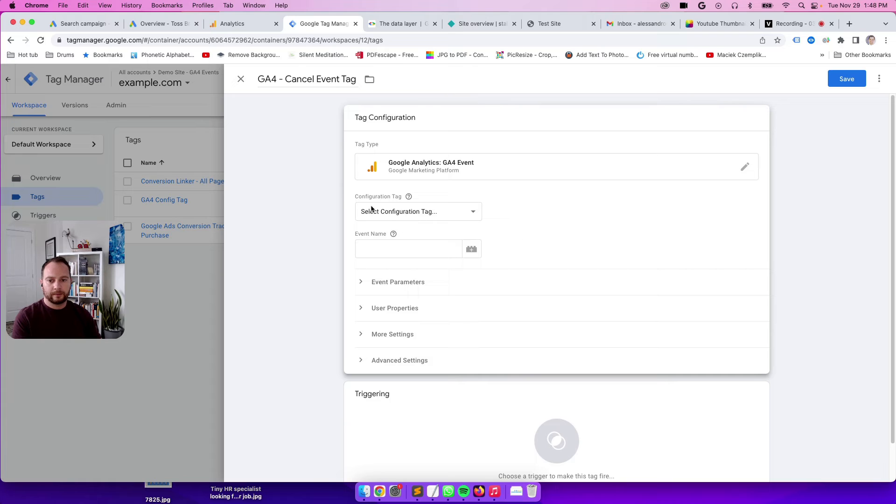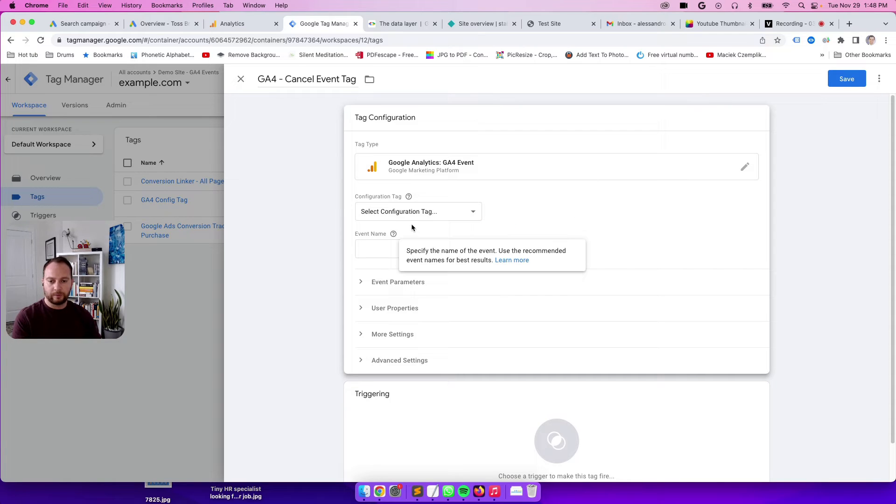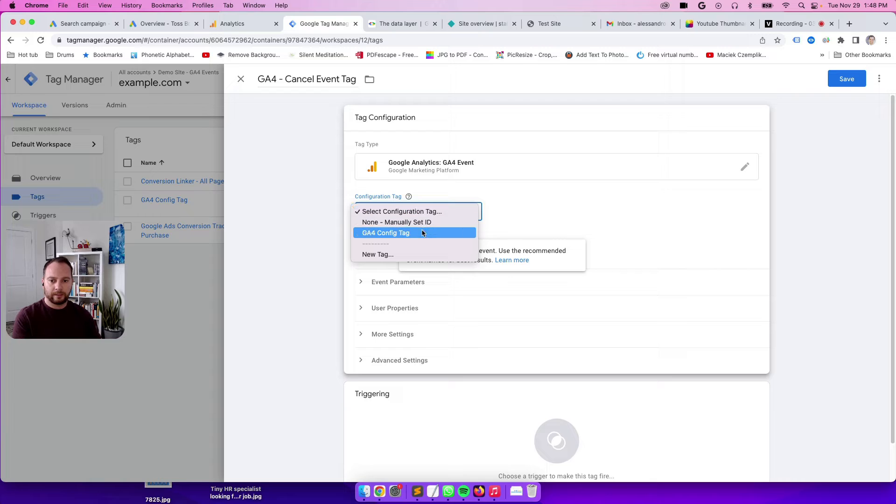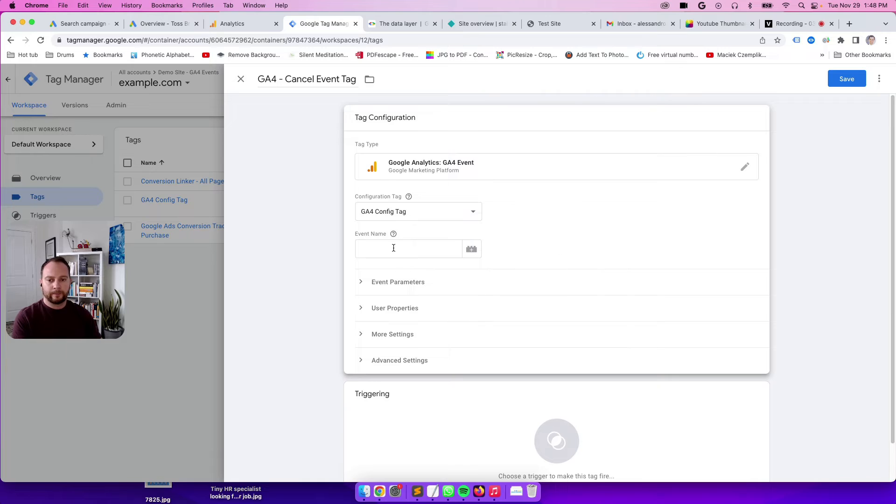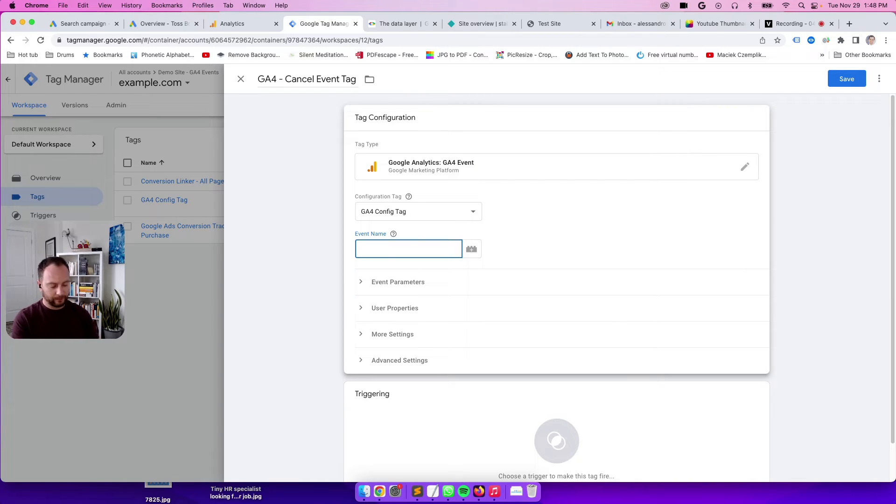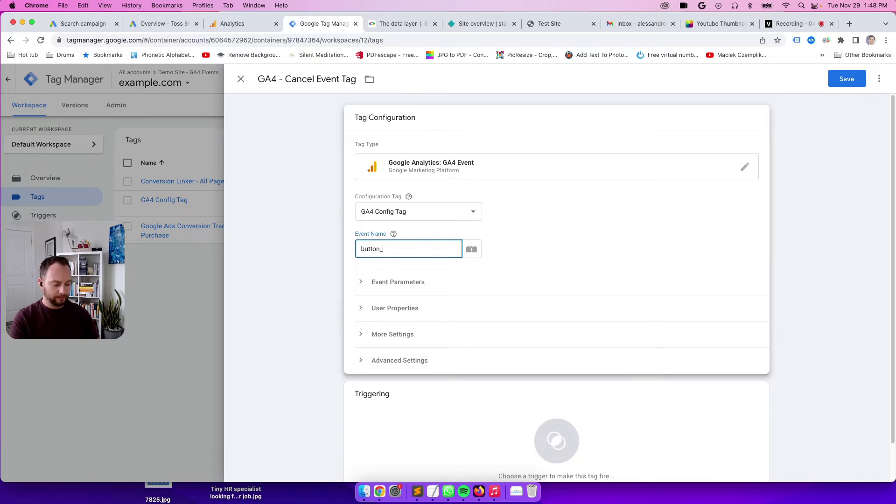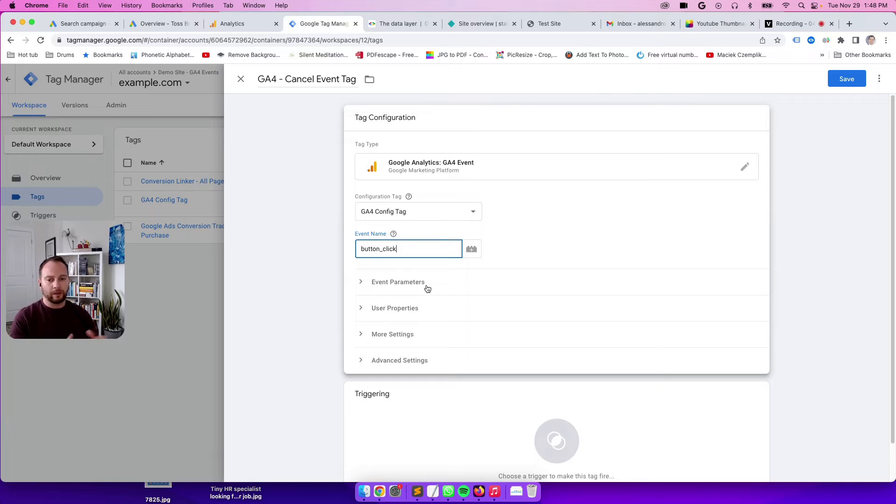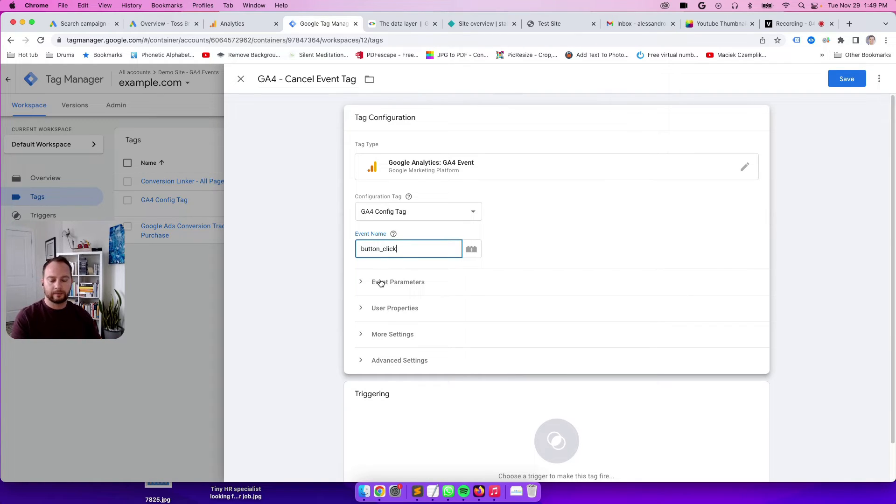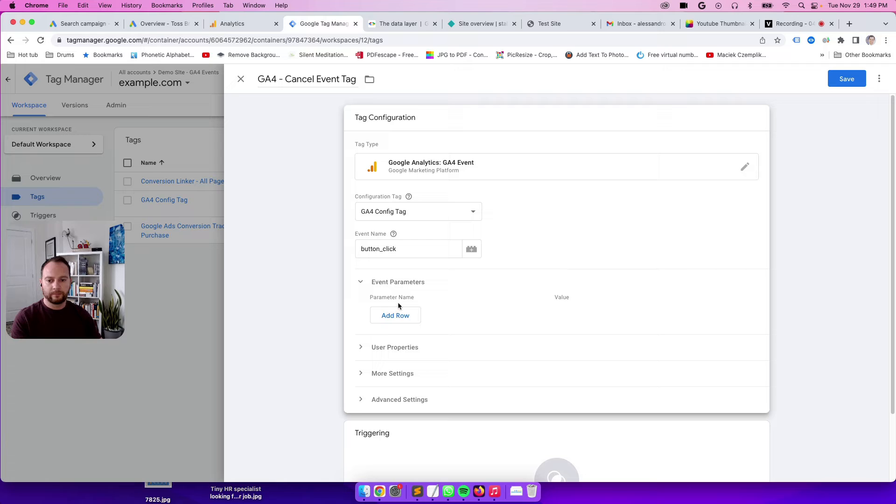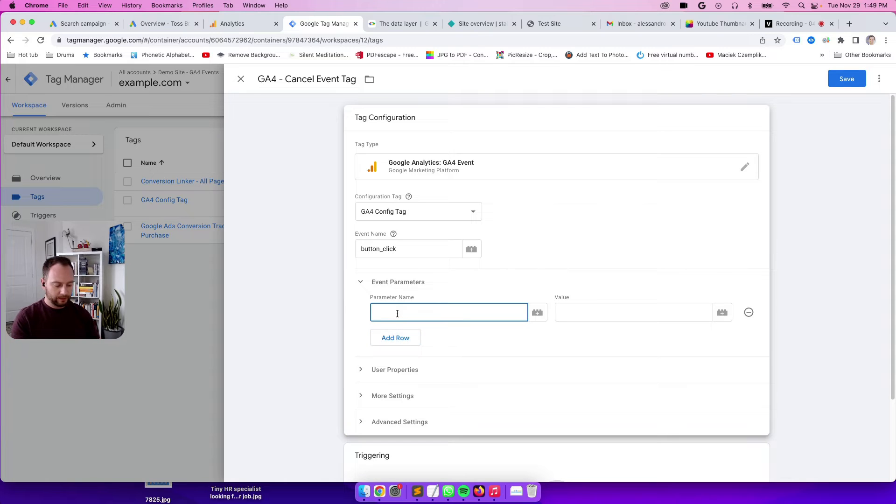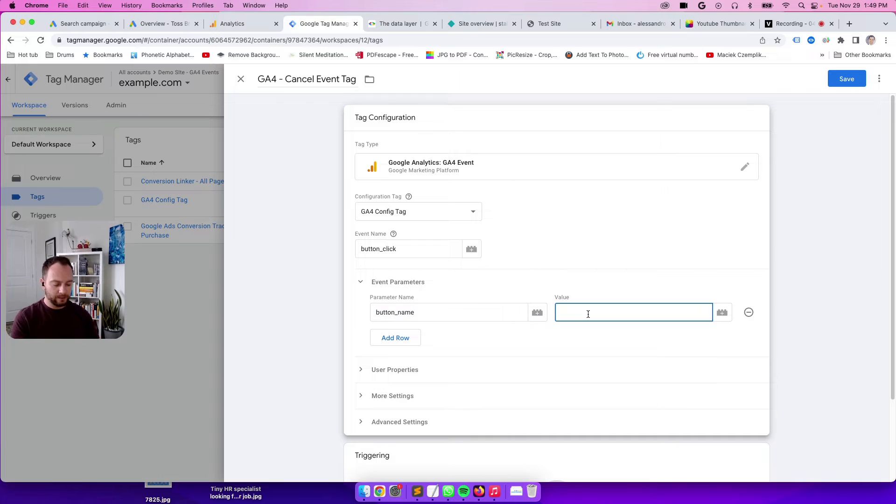Select configuration tag. We just created it, so click this dropdown, click on our tag name, GA4 config tag. The event name: what kind of event is it? So it's a button click, so you're going to type in button click. It's not going to be all button clicks, so we actually have to drill down and tell GA4 what type of button we are actually clicking on. In our case, the button name is going to be canceled.